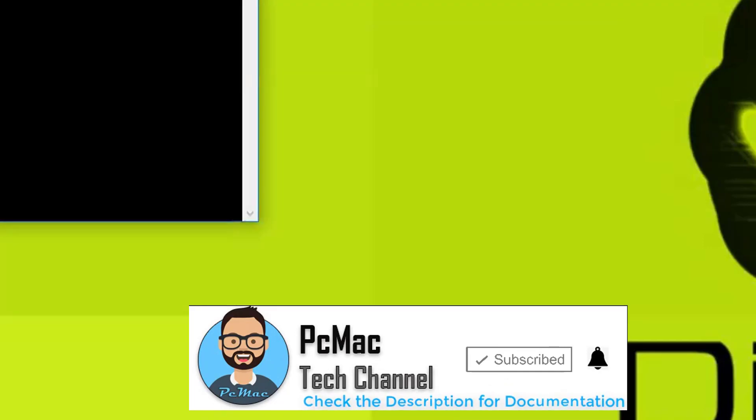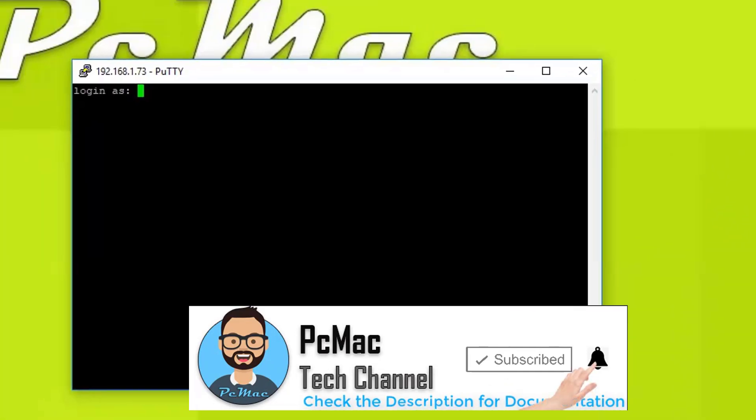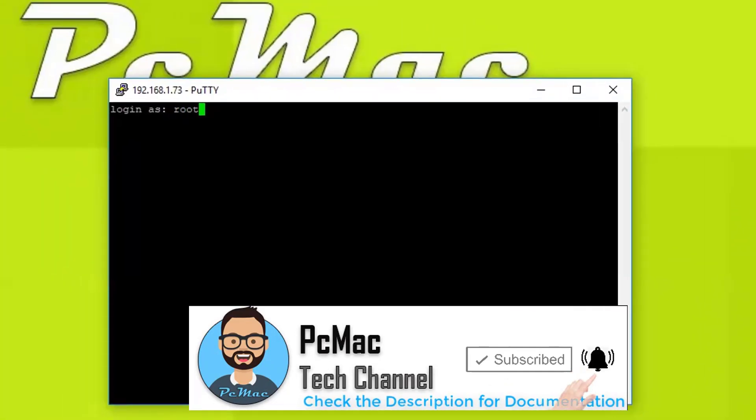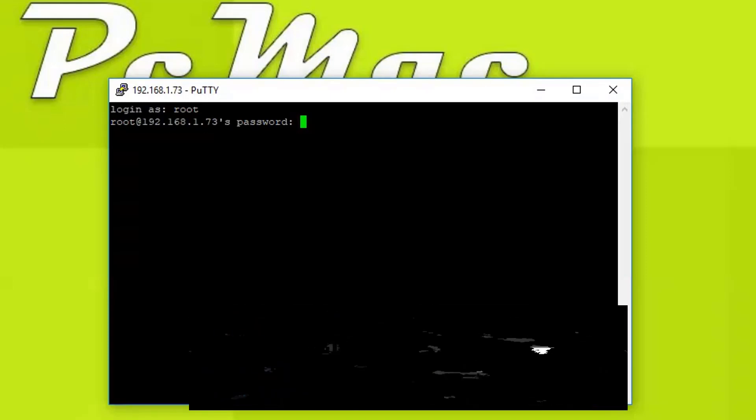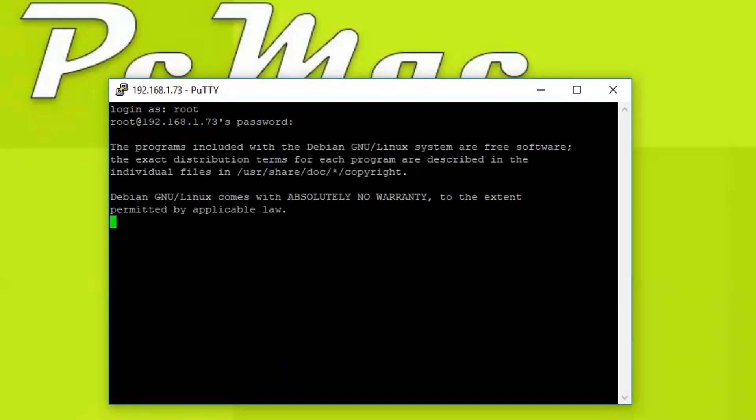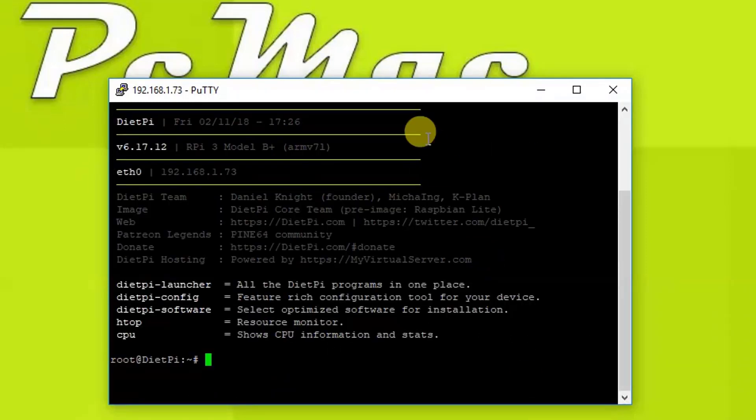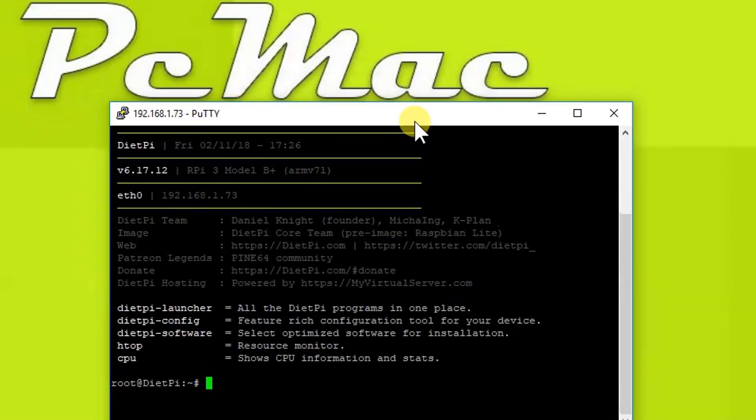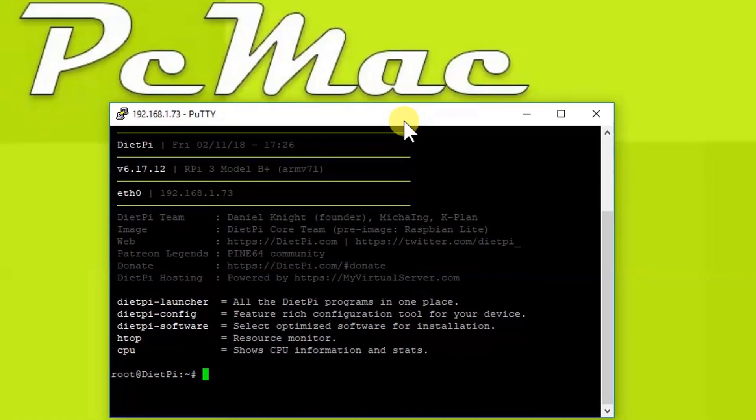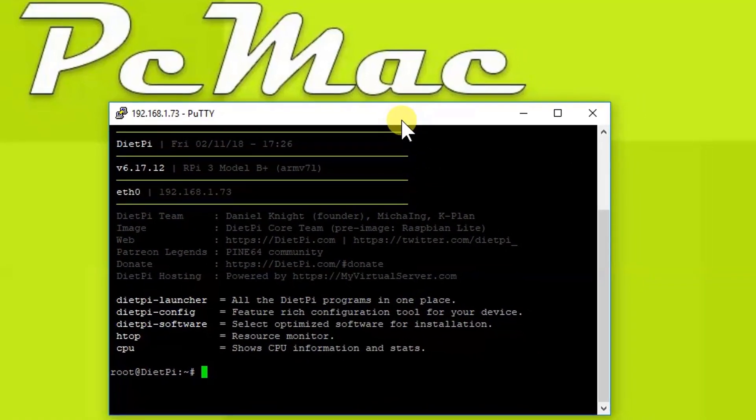Let's close it and open SSH and type the IP address. Now let's go ahead and log in with the root and password. Now I'm logged in.